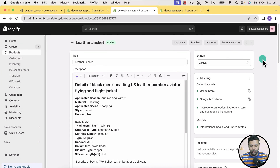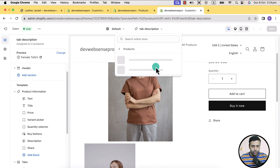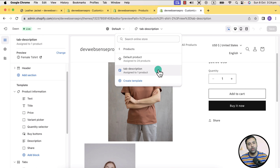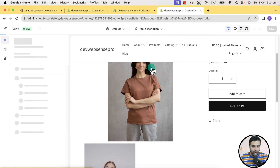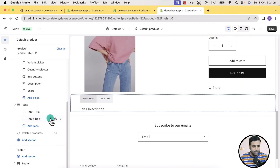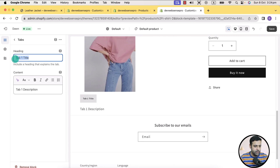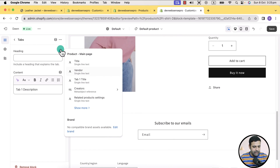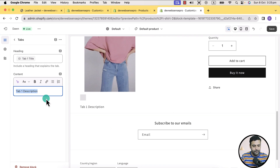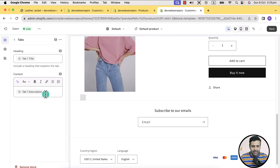Now we'll simply map them to the tabs we created. Go to customize and we have two templates here — one is tab description, which is assigned to the leather jacket product. Let's go to the default product template and remove the additional two tabs for now. We'll use this tab as a dynamic tab so it pulls the value of title and description from the meta field. Remove the static heading, click on insert dynamic source, and select tab one title. For the description, insert the dynamic source and select tab one description, which we created for multi-line text, then hit save.